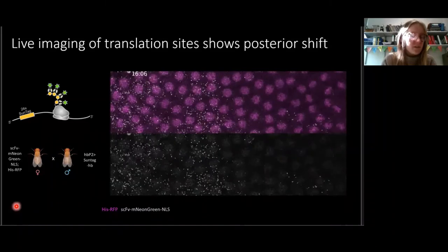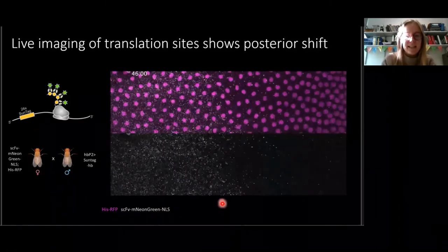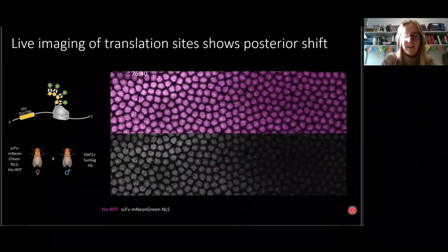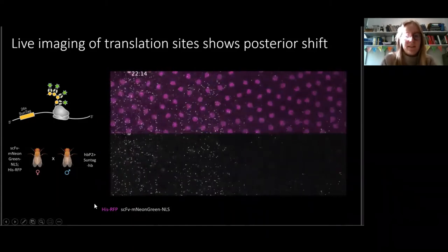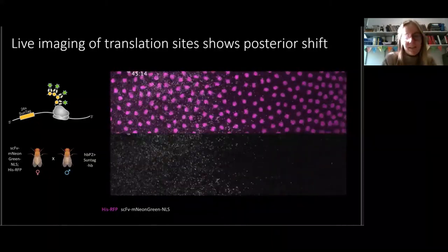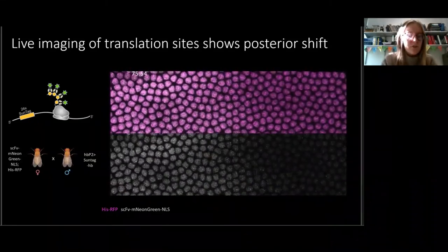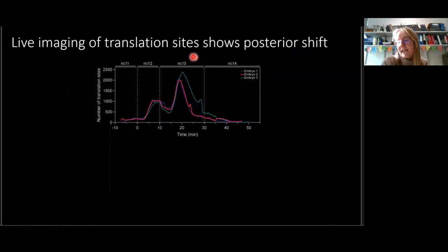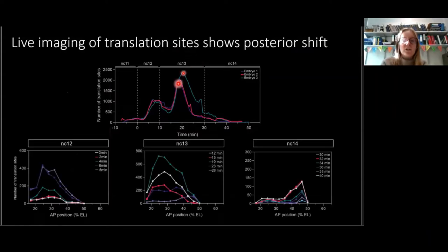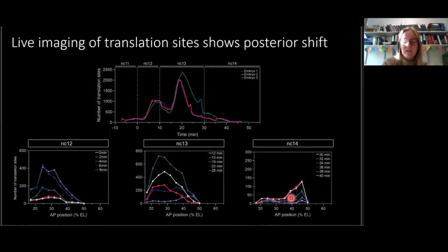Playing the video, you can see the translation foci very clearly. In Nucleocycle 14, you can see this transient appearance of a stripe at the centre — the border of the expression domain. It starts in Nucleocycle 11, with translation already occurring in Nucleocycles 11 and 12, then the majority occurs in Nucleocycle 13, and then the transient stripe appears at Nucleocycle 14 only for a small amount of time. When we quantify the number of translation sites over time, we see a really large peak in Nucleocycle 13, and the stripe in Nucleocycle 14 between around 35 to 50% embryo length, occurring only around the first 10 minutes of Nucleocycle 14.